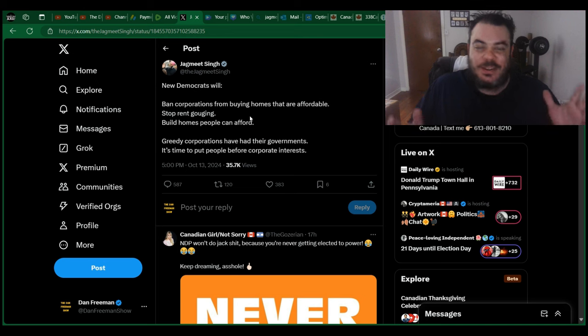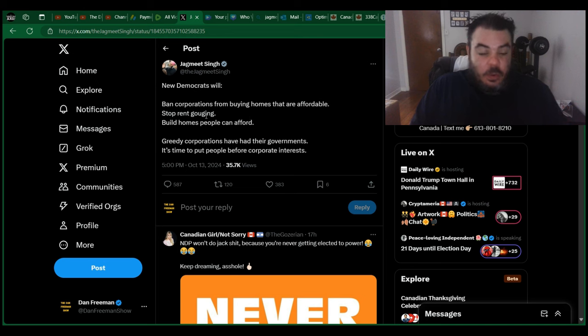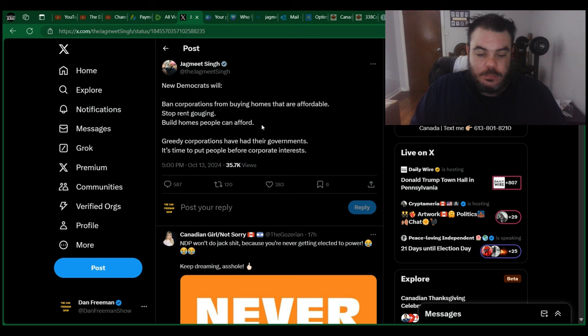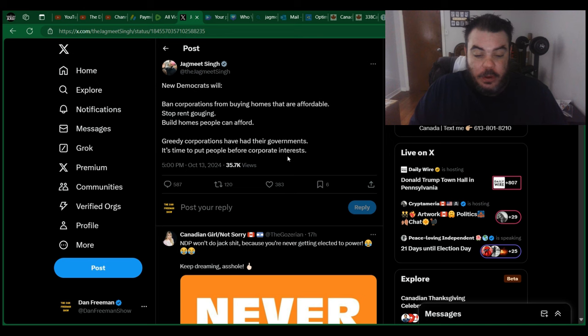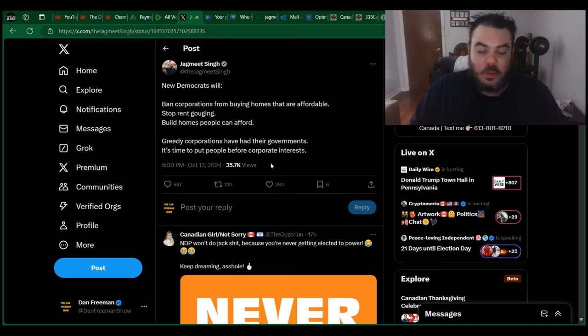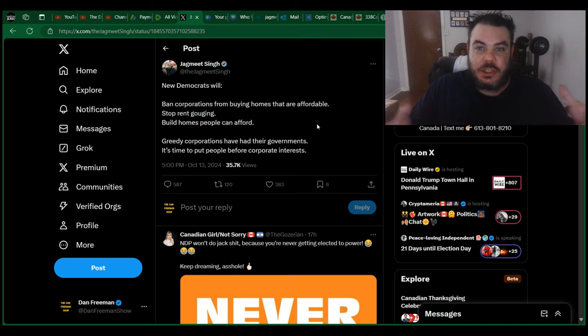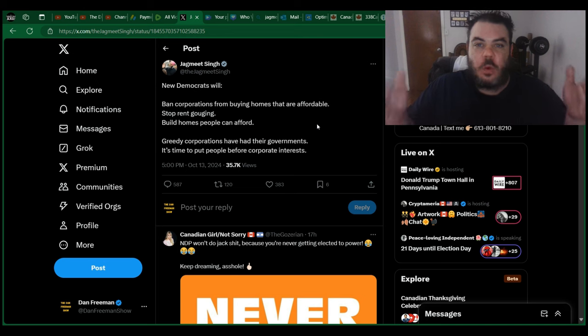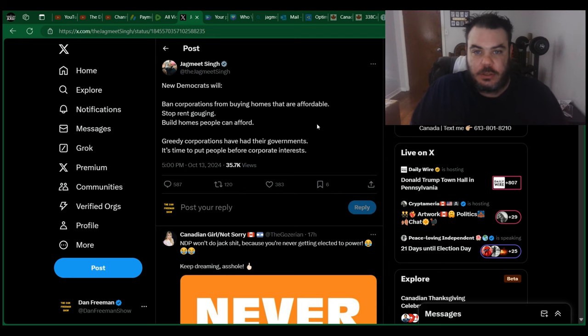What's wrong with this, dude? Like, we're going to stop rent gouging. Build homes people can afford. Again, no plan on how he's going to do that. Greedy corporations have had their governments. It's time to put out people before corporate interests. Okay. So you're saying that Justin Trudeau has corporate interests. Why were you in a coalition with him for two fucking years?